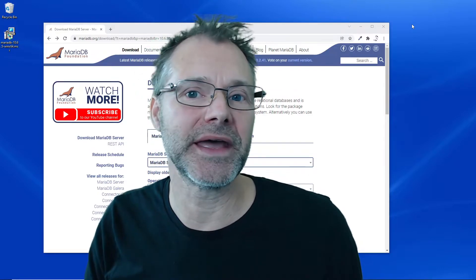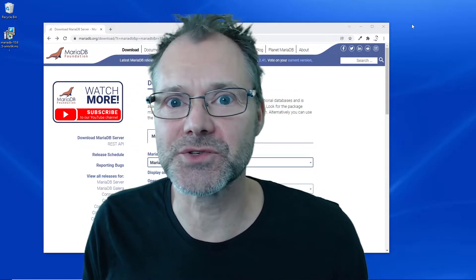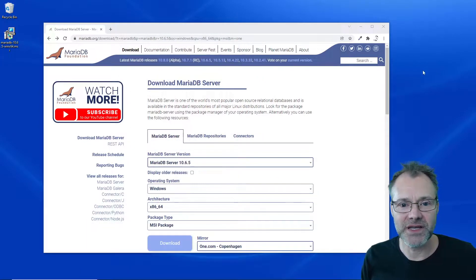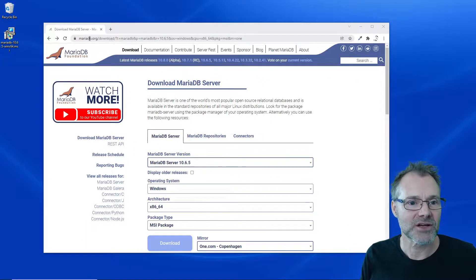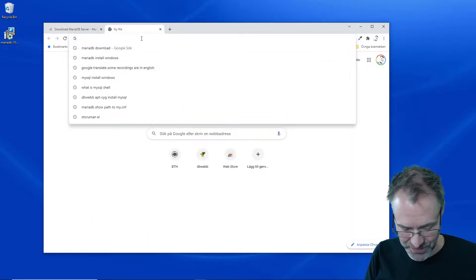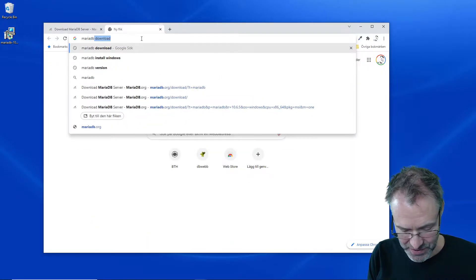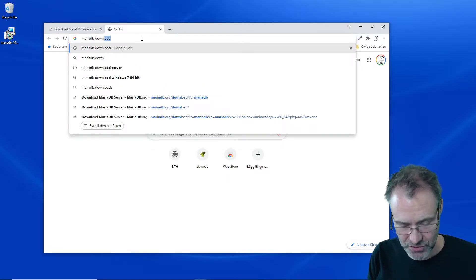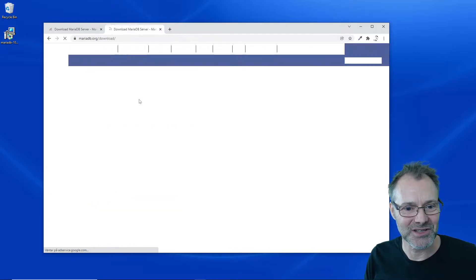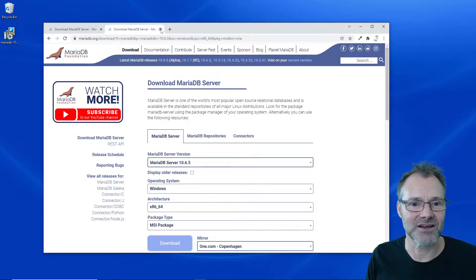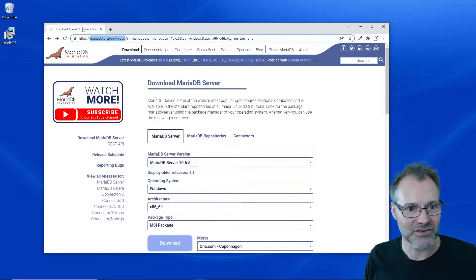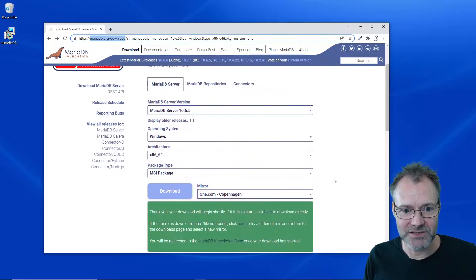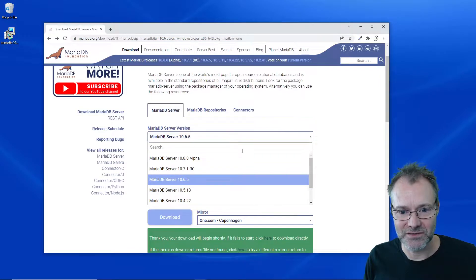I'm here at MariaDB download. Let's just search MariaDB download and that usually takes us to the right place. Yes it did, okay excellent.